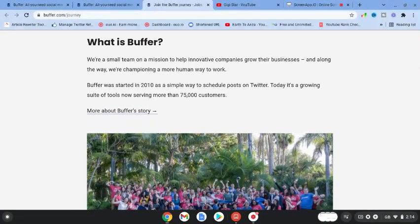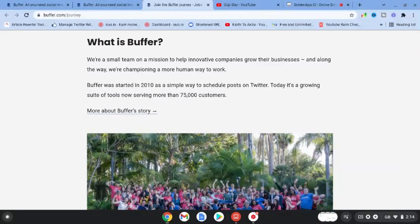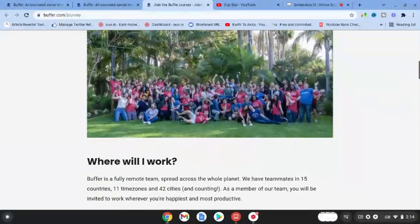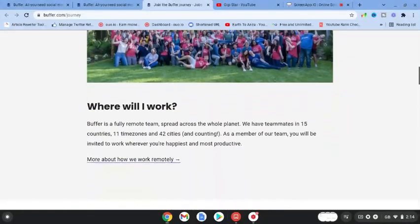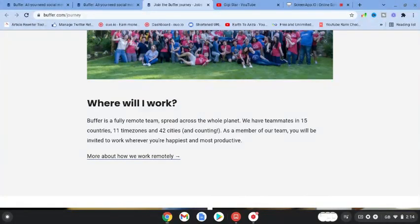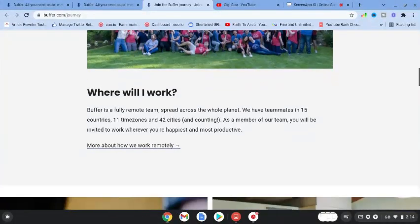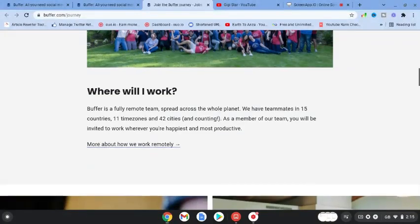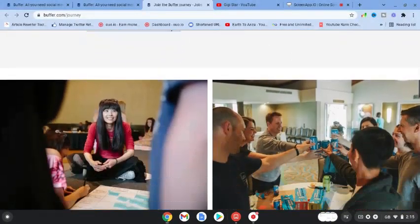Buffer started in 2010 as a simple way to schedule posts on Twitter. Today, it's a growing suite of tools serving more than 75,000 customers. Buffer is a fully remote team, which is great news. You can work from home, spread across the world.